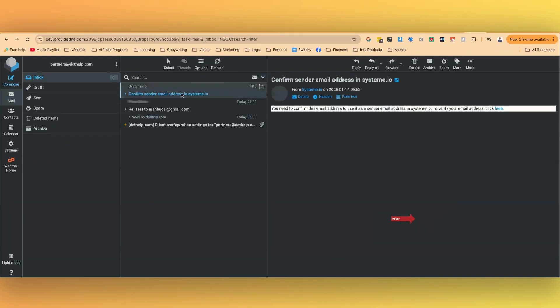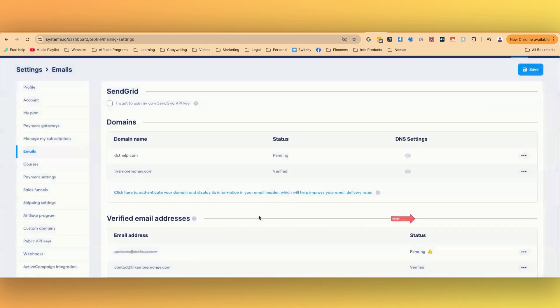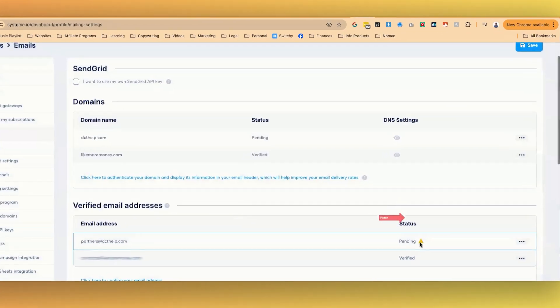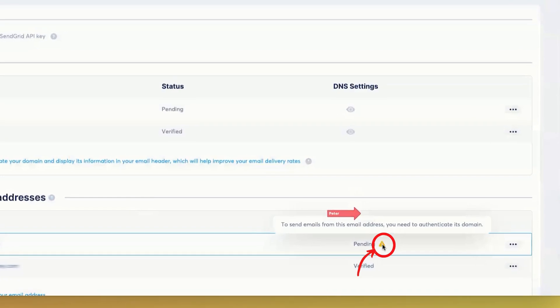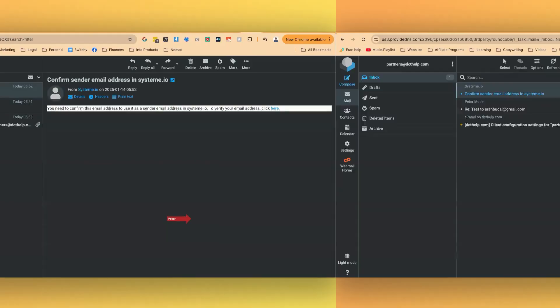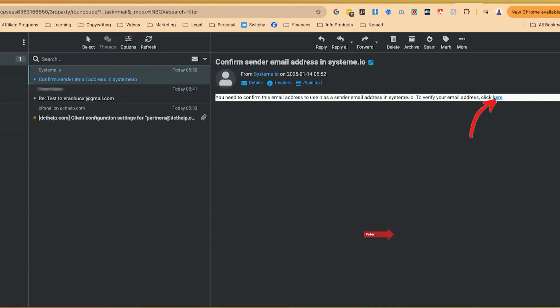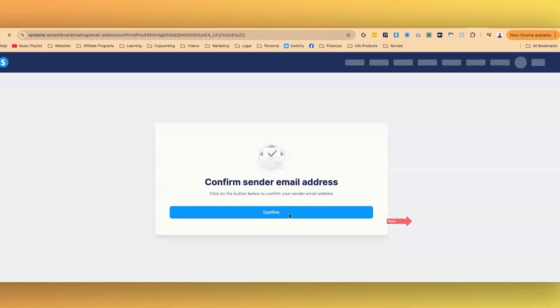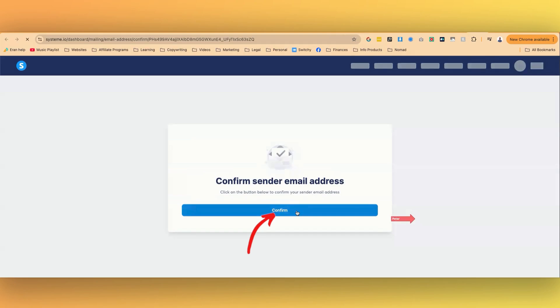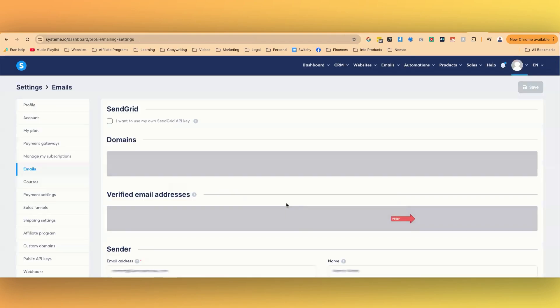In the meantime, we got the email from system. So now we can verify. So basically, you see here where this says pending. So now, if I was to click on this link right here, and then I need to click on confirm successfully confirmed return to mailing settings.